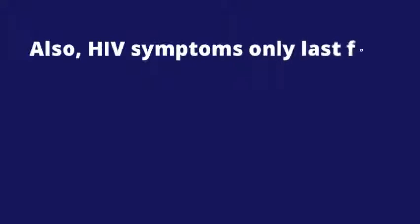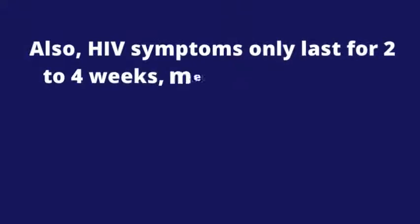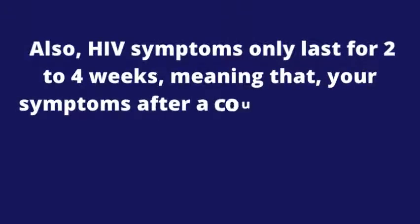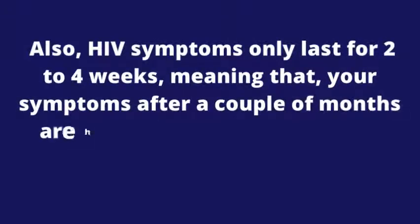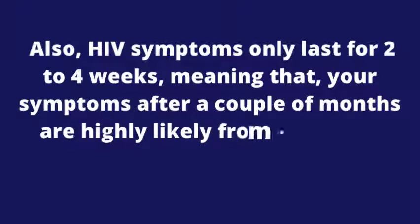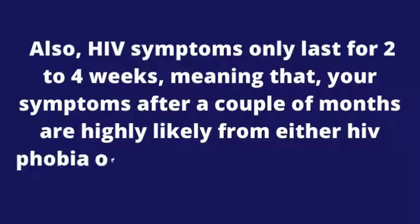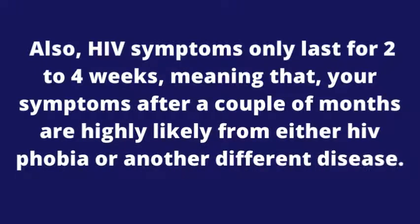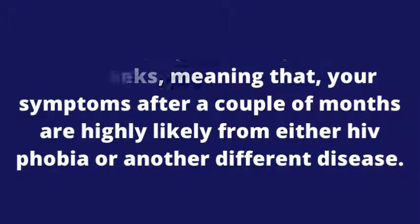Also, HIV symptoms only last for 2 to 4 weeks, meaning that your symptoms after a couple of months are highly likely from either HIV phobia or another different disease.